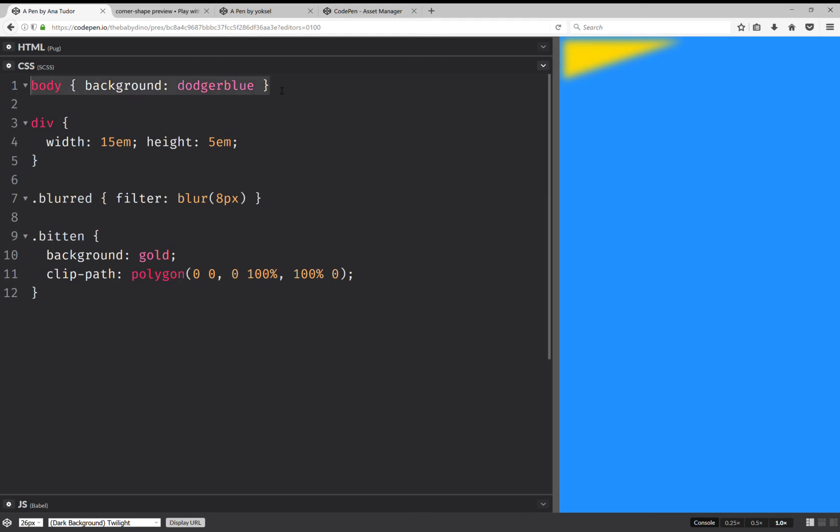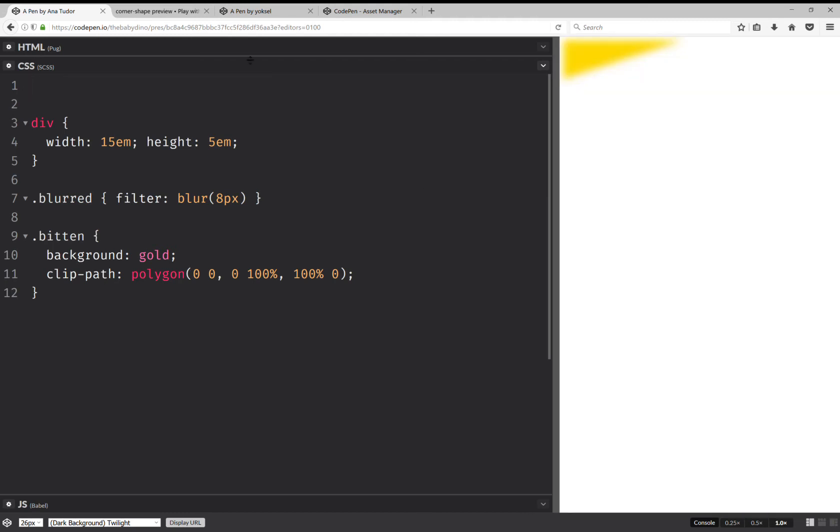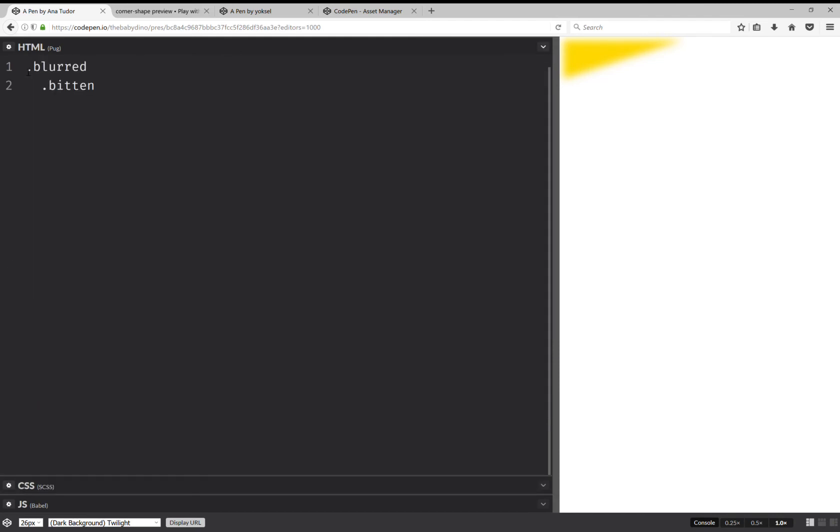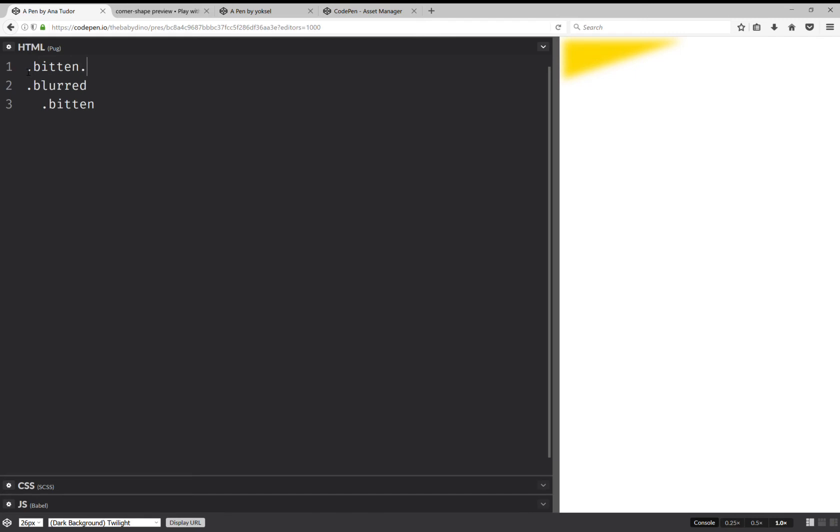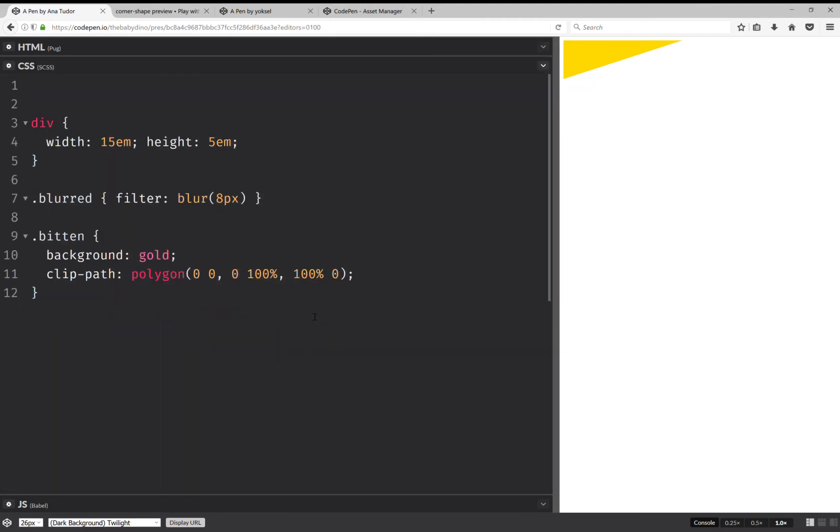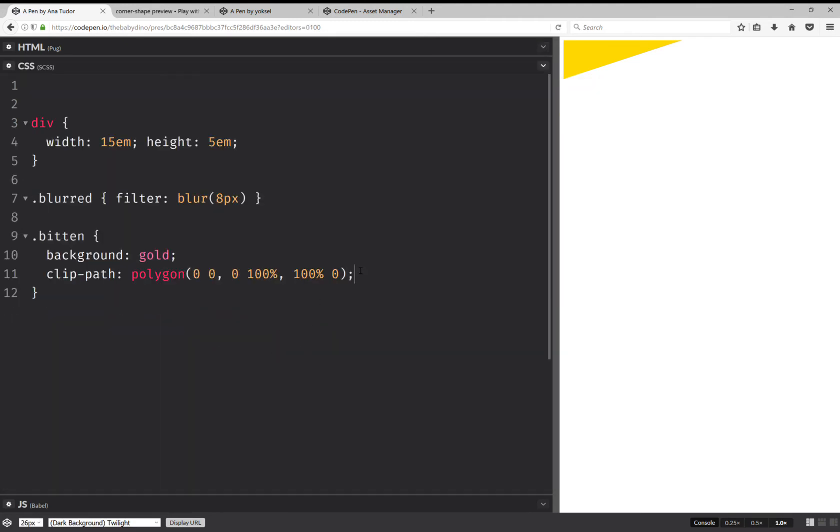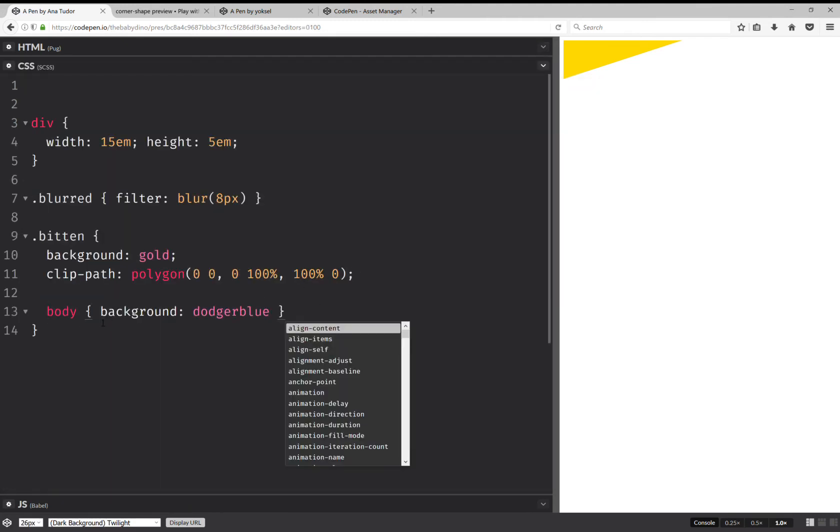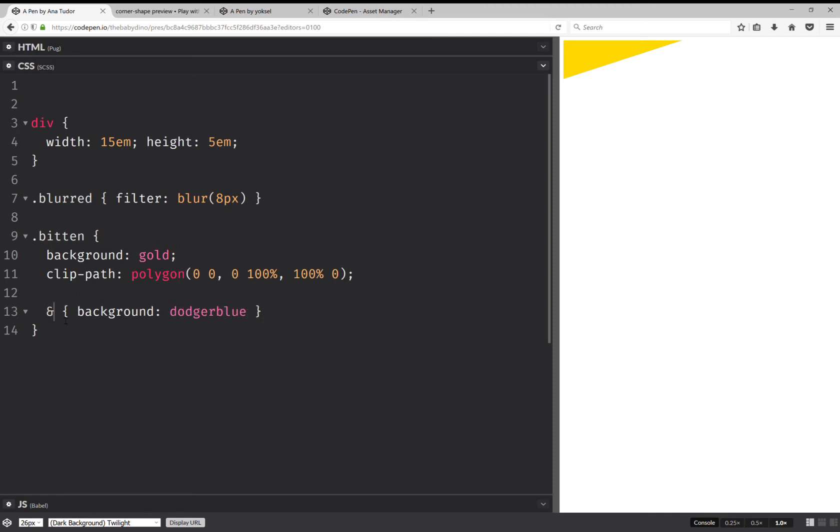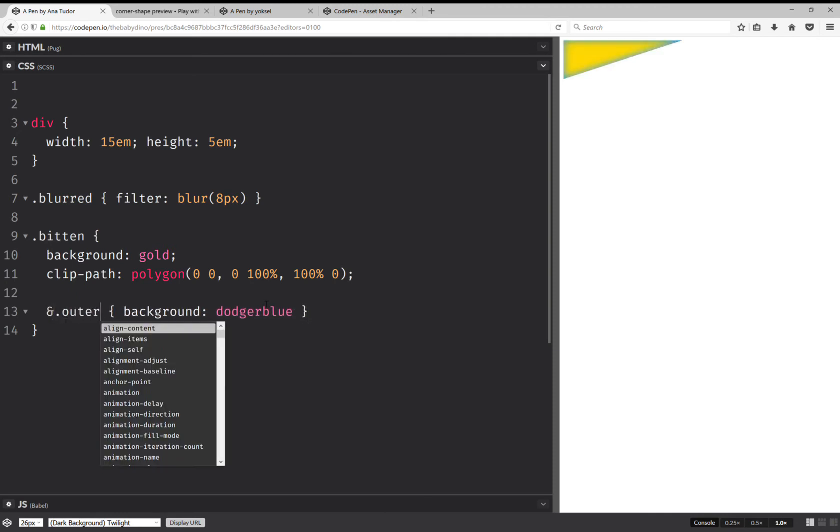So what I can do is add another element. And here I'm going to have bitten and outer. And these two will be inside it. And my outer bitten element is going to get this background. And as you can see, now we have this nice inset shadow.